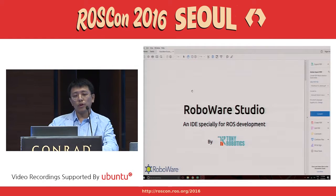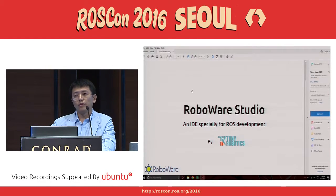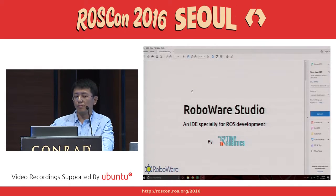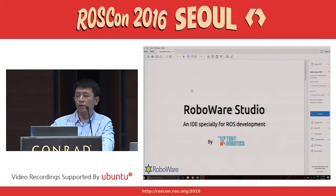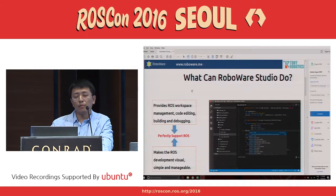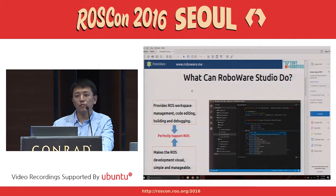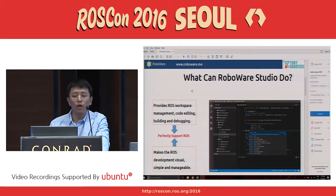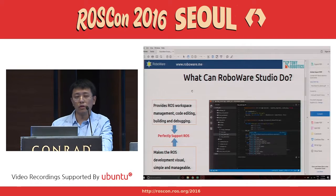We know robotics business and research is getting developed faster and faster, so we need more people to go into this area. I think we probably need a quite good tool to help them get started. That's the reason why we developed RoboWare Studio.